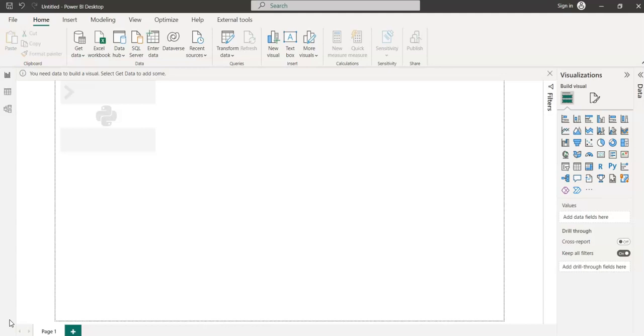BI. From the next videos, I will be starting on this topic: how to include Python scripts in Power BI and basics. Firstly, we'll begin with basics of Python, and then we'll go to how to include those Python scripts in Power BI.